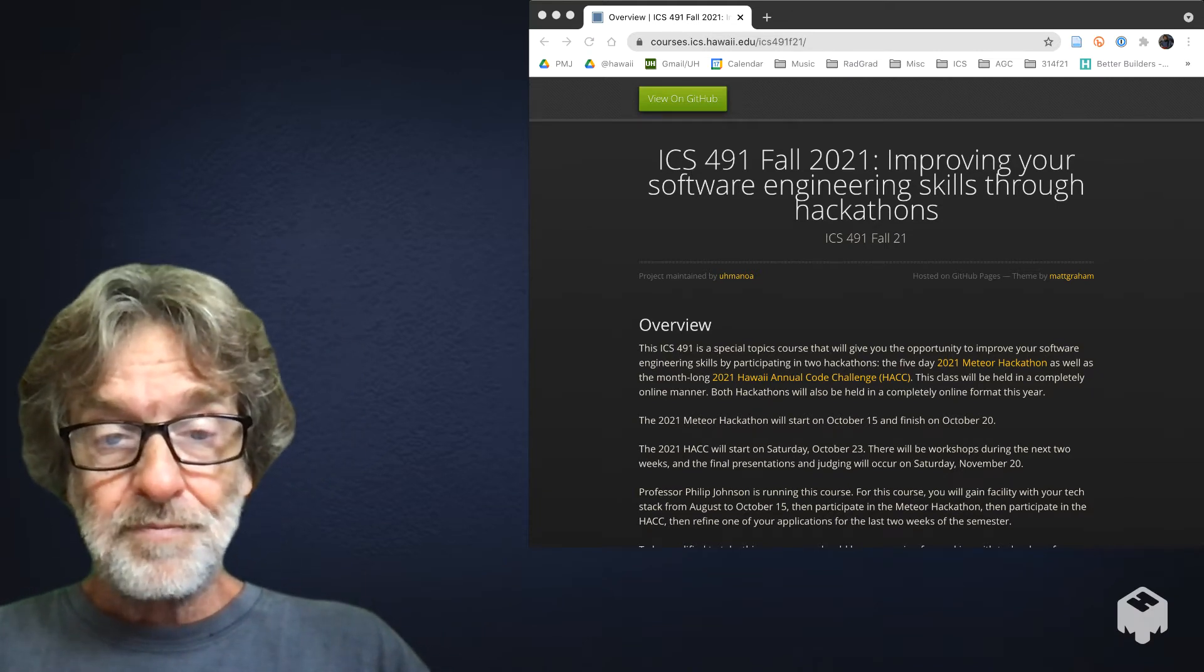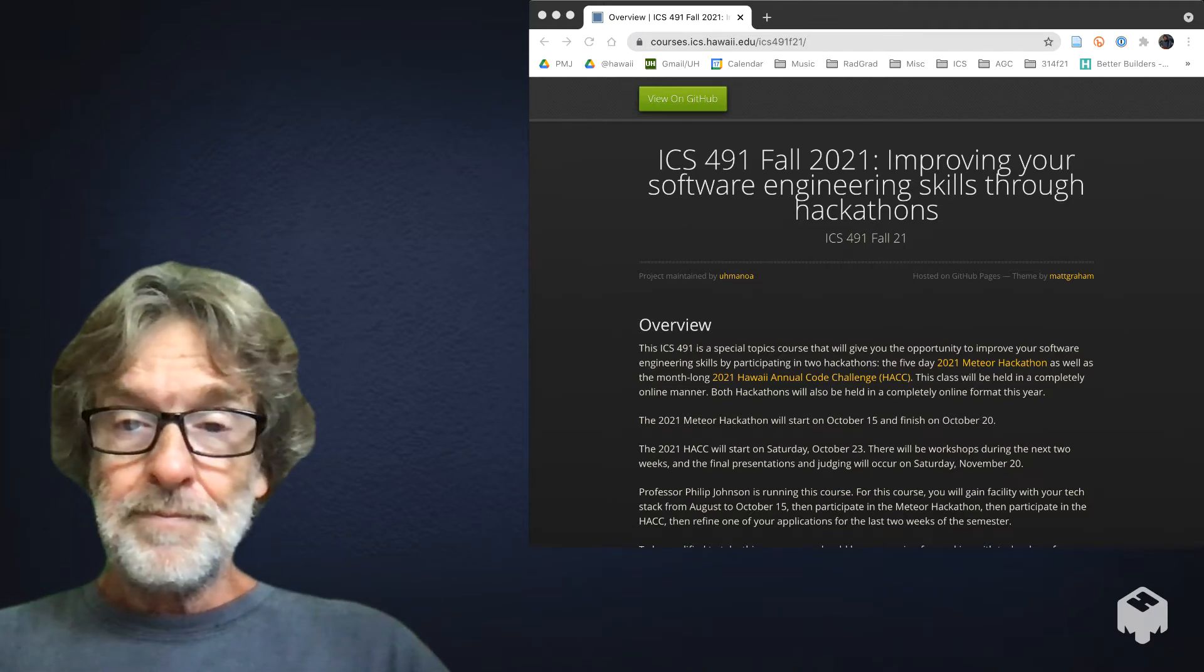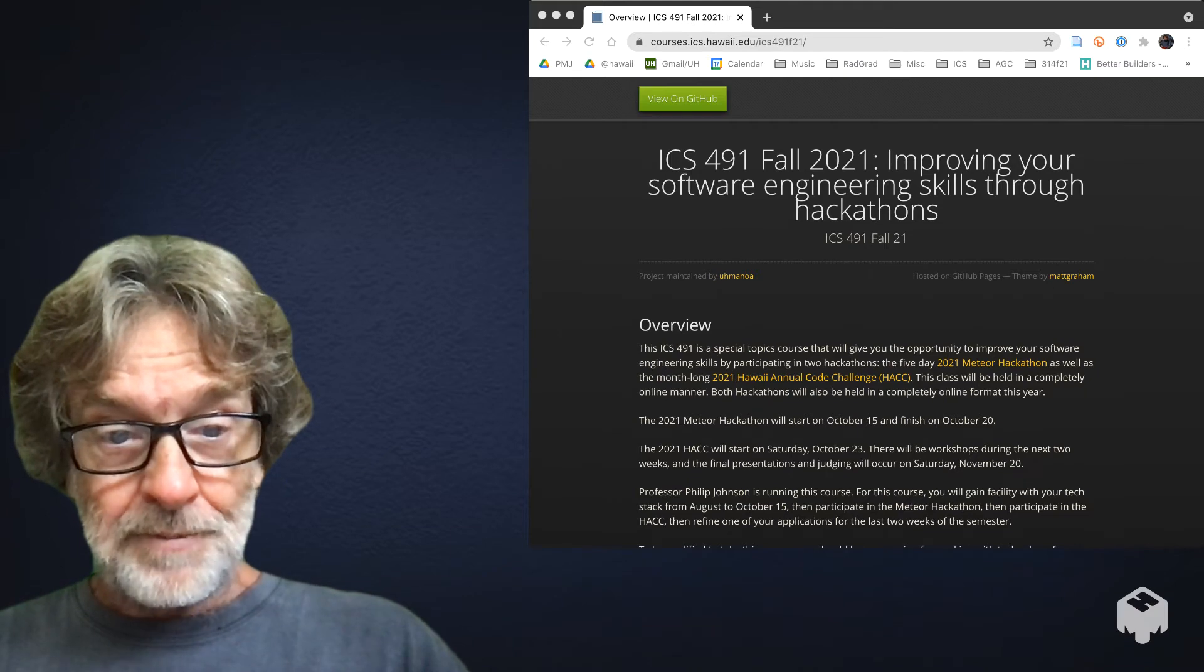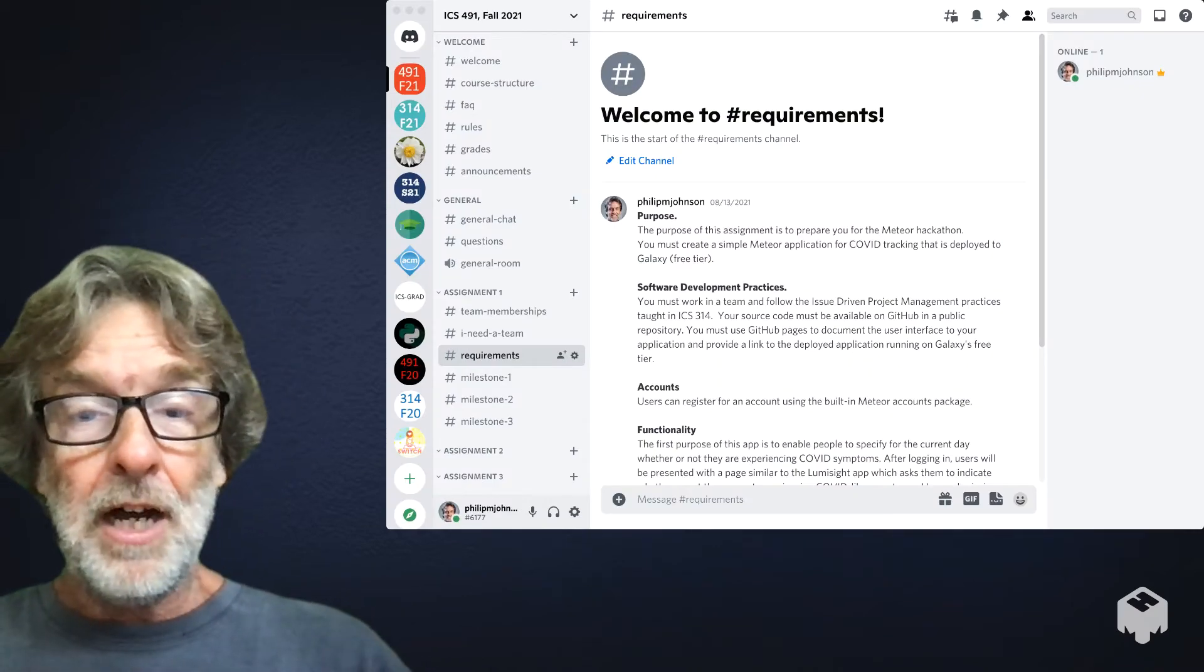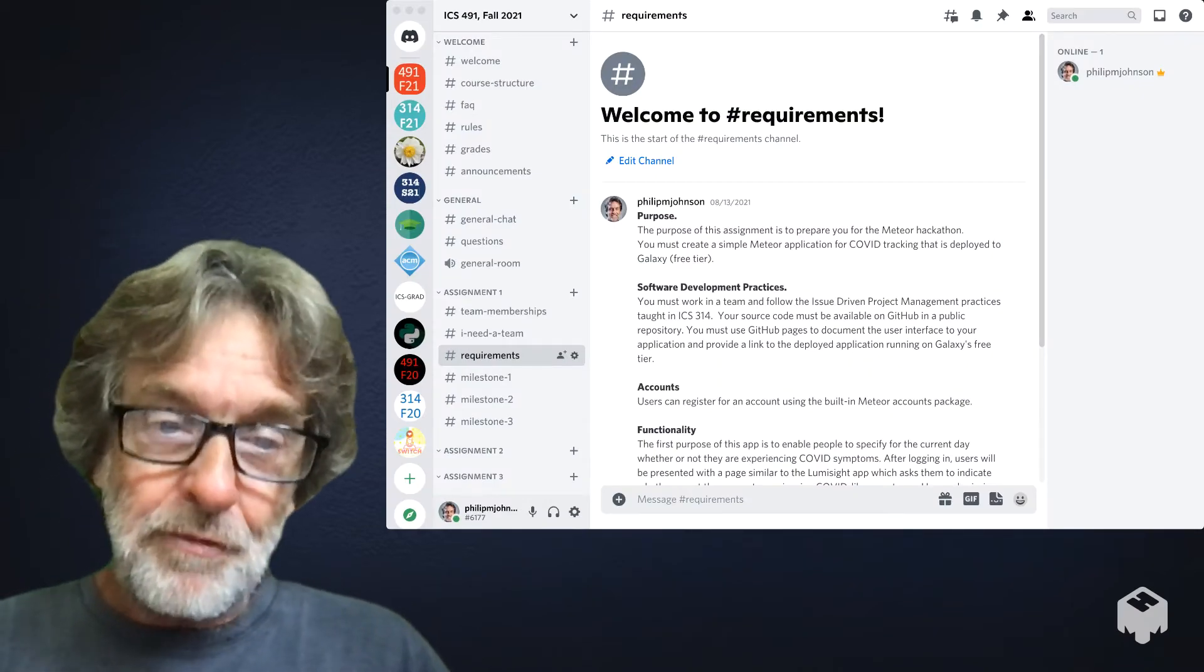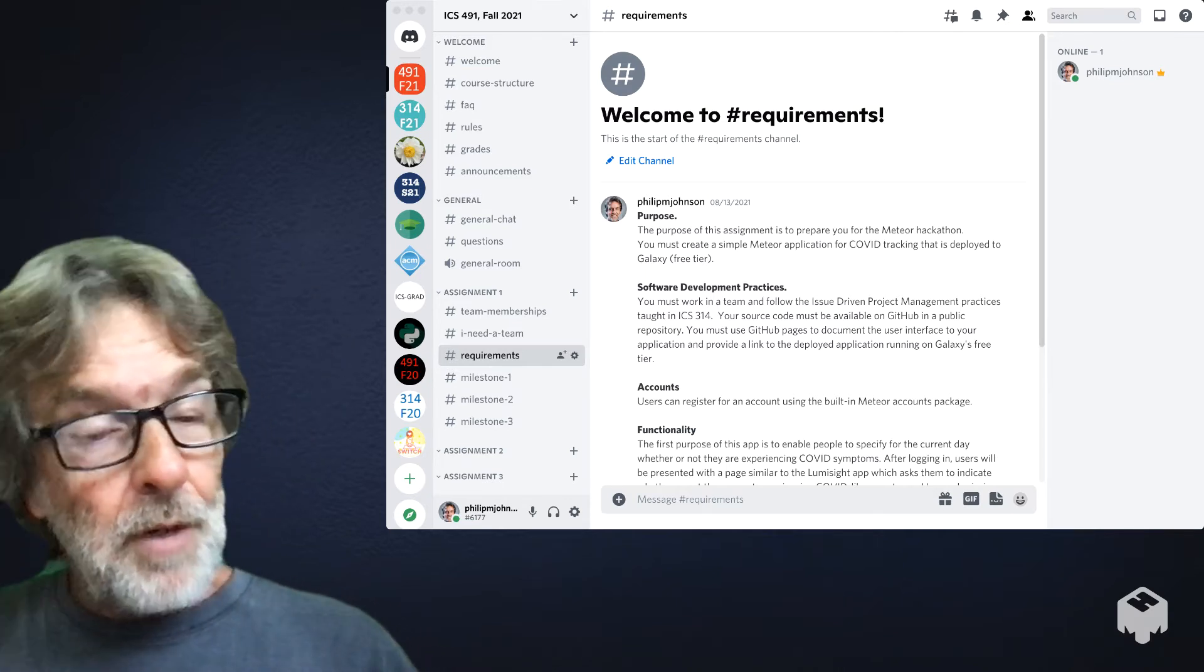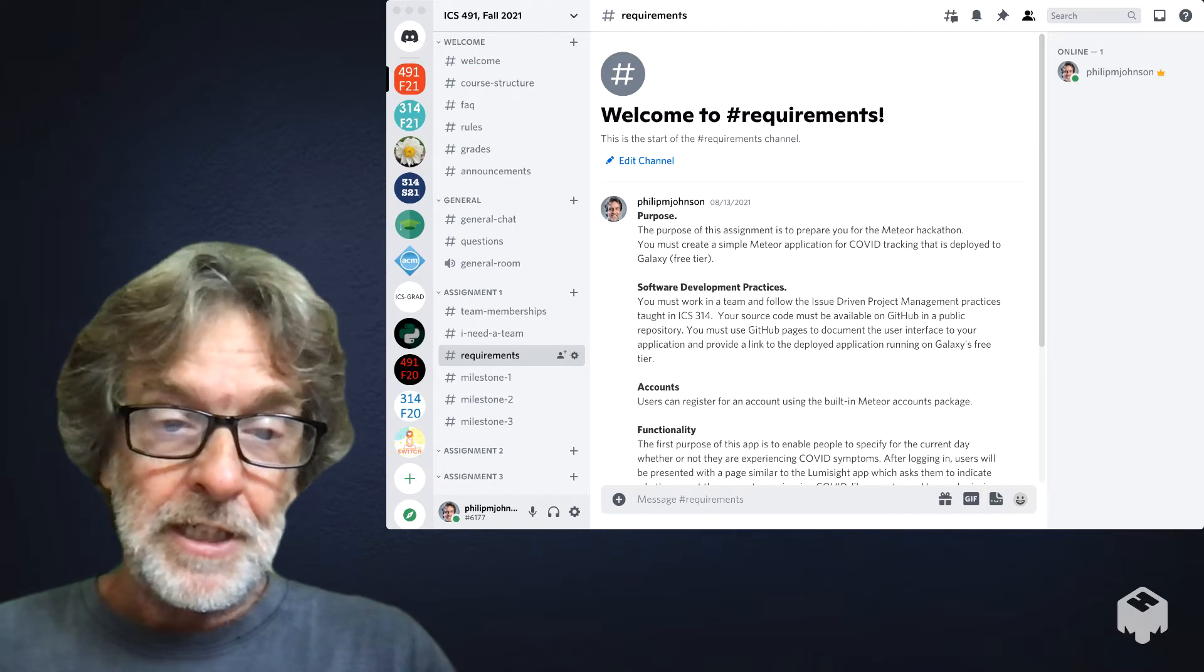You can go to this page, read a little bit of the overview. I provided that web page as a kind of a public overview of what the class is for people who are curious.